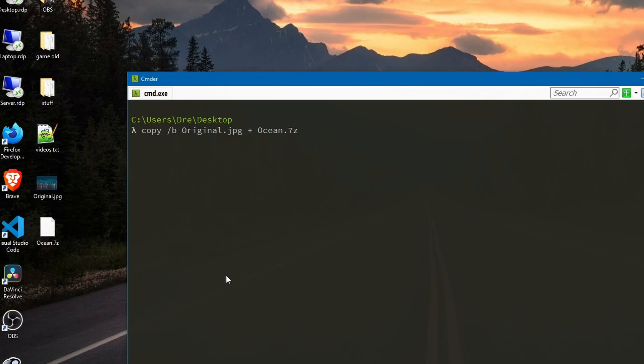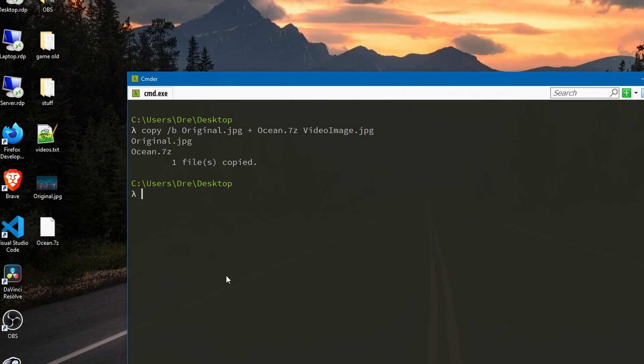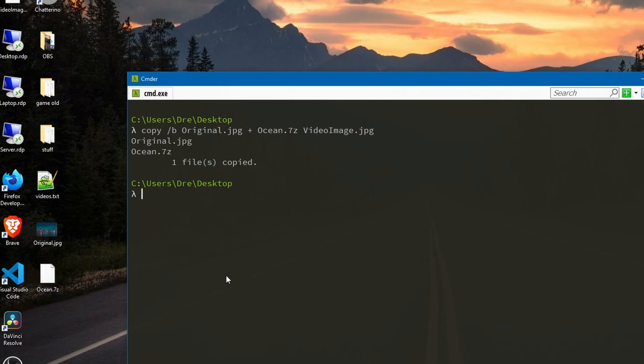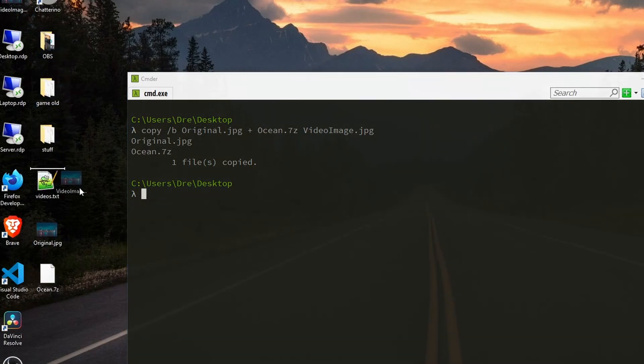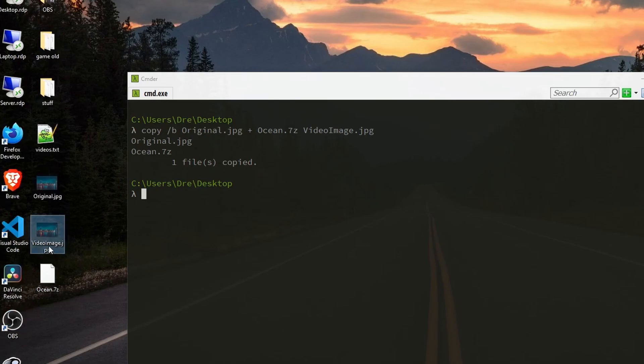I'll call it video image.jpeg and enter. And you see up top here we now have video image.jpeg.